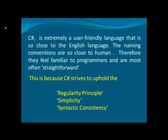C-Sharp is an extremely user-friendly language that is very close to the English language. The naming conventions are also close to human language, therefore they feel familiar to programmers and are most often straightforward. This is because C-Sharp strives to uphold the following principles: the regularity principle, the simplicity, and the syntactic consistency principle.